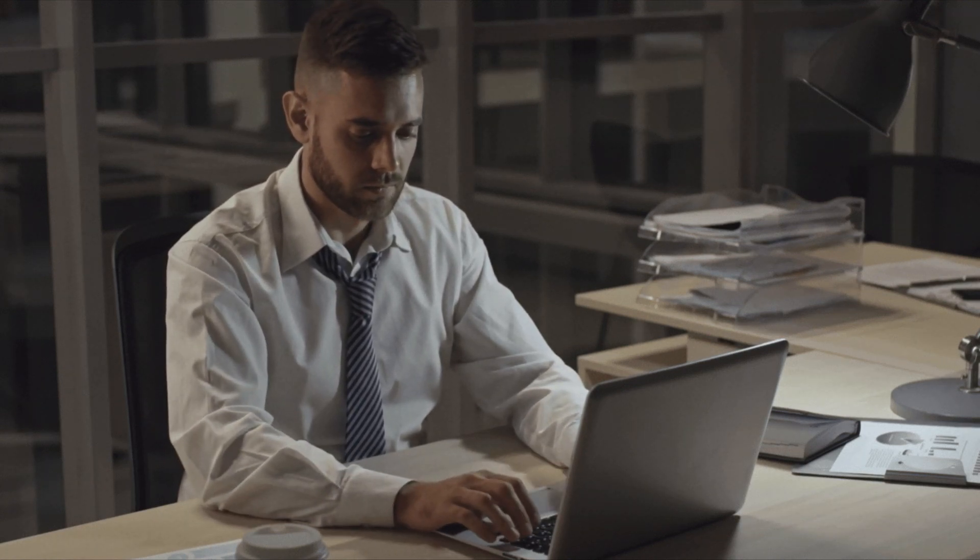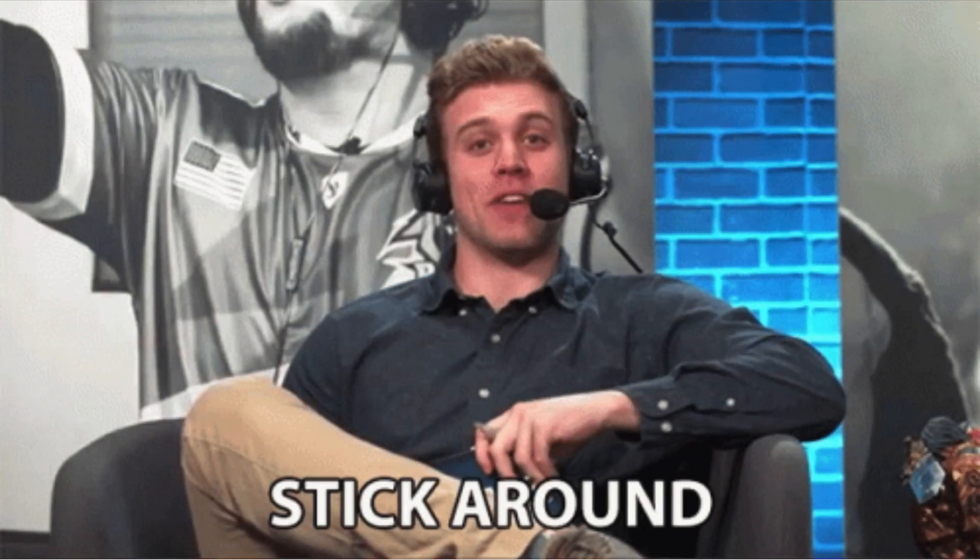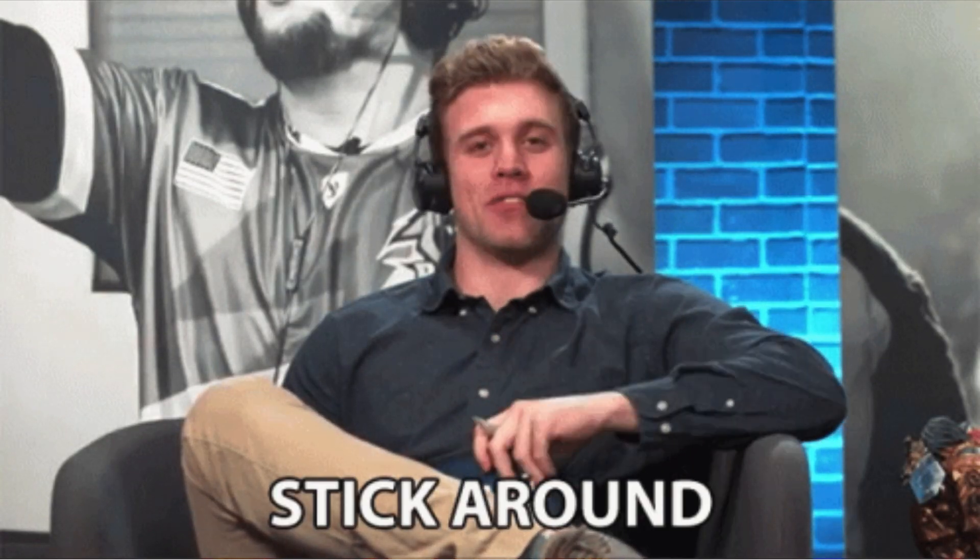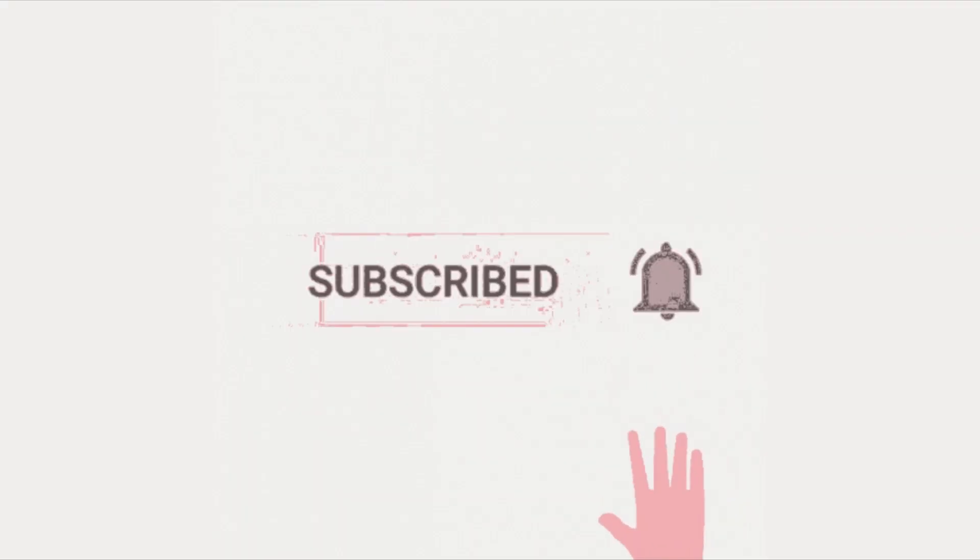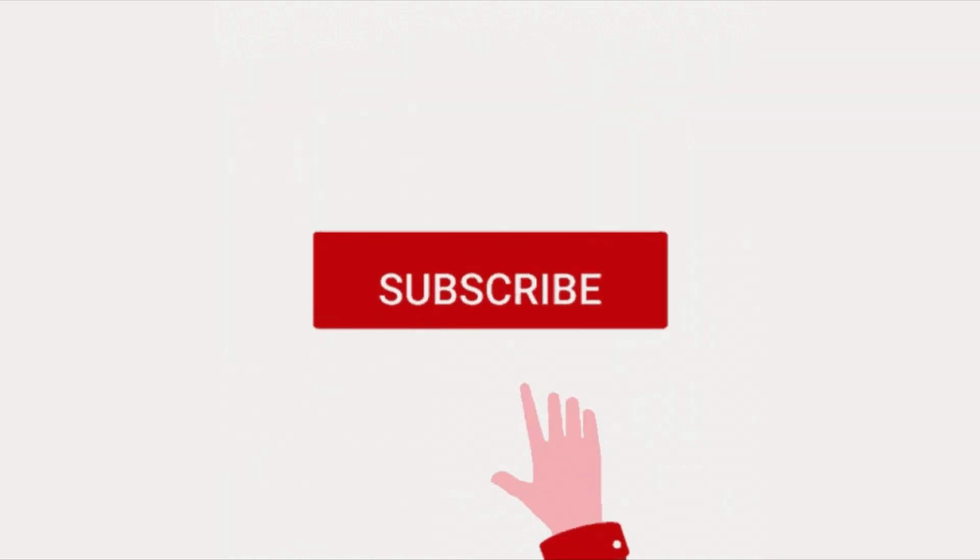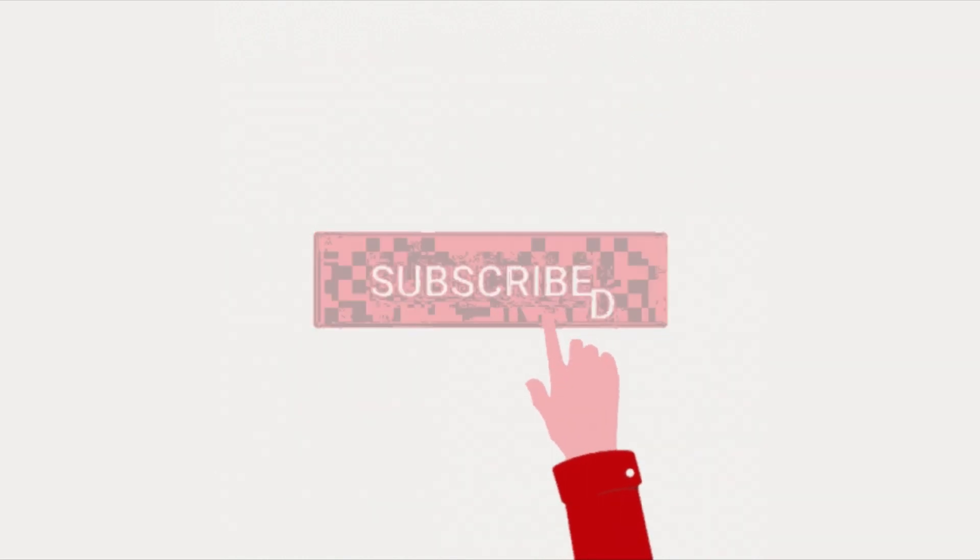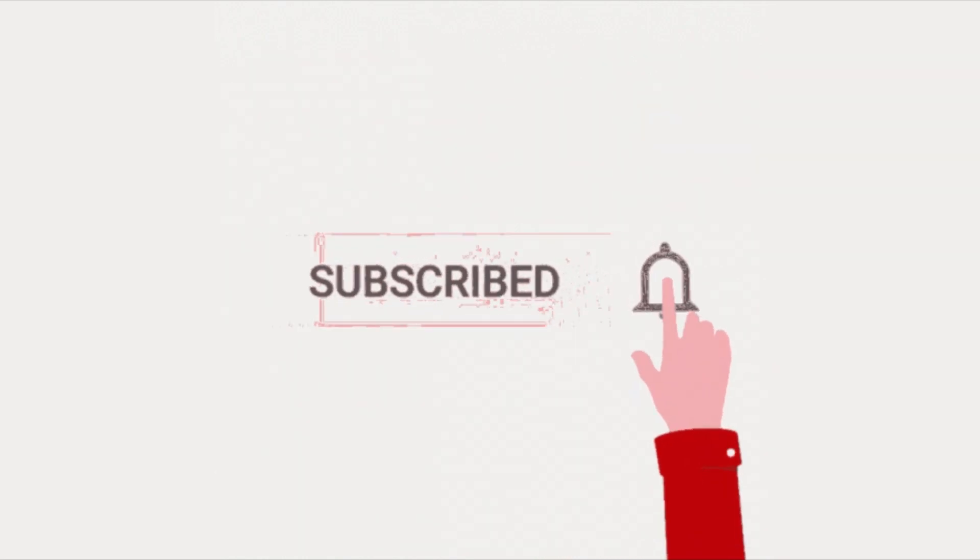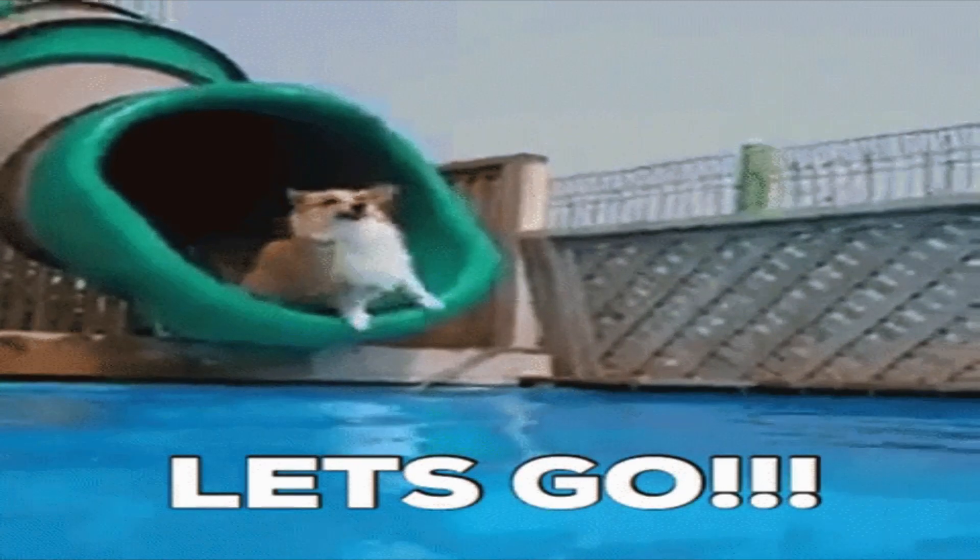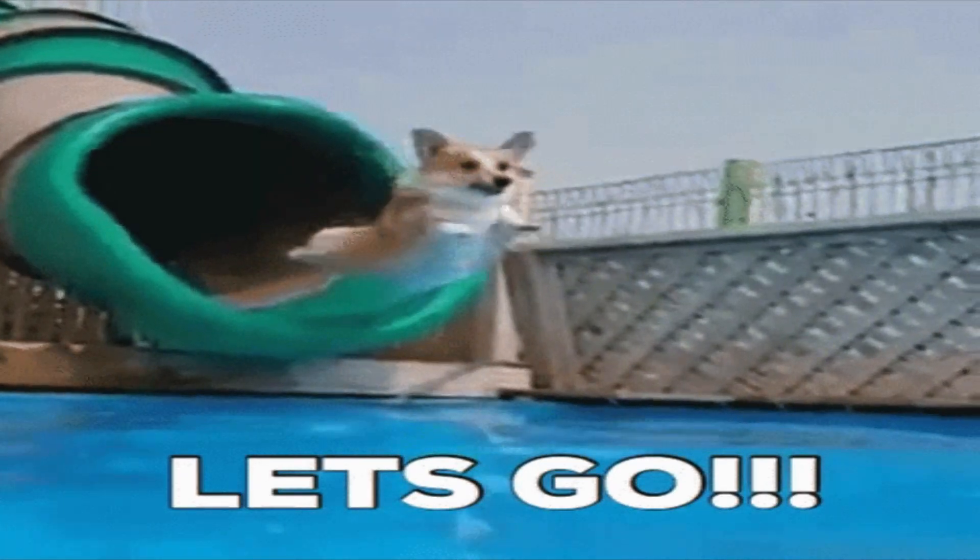SQL, AWS, and data visualization tools. So make sure to stick around till the end. And don't forget to like, subscribe, and hit the notification bell for more AI and data science content. Now let's dive in.